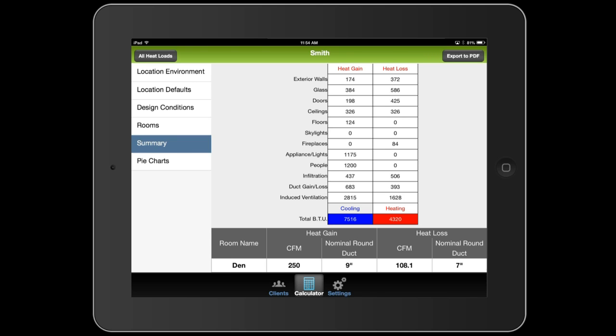But you can see down here at the bottom, it's suggesting right now a 9 inch duct for the den. But that might change once we add the other rooms in the house. I'm going to go ahead and fill in the rest of the rooms, and I'll be right back.